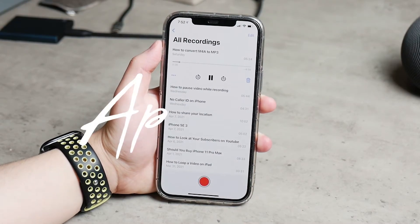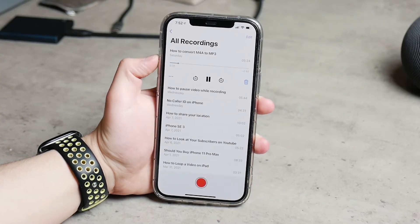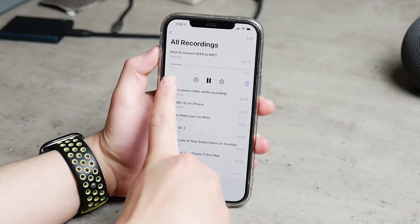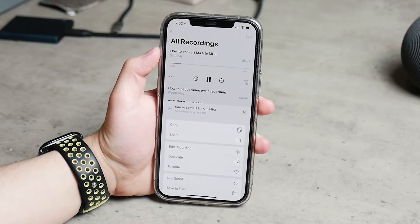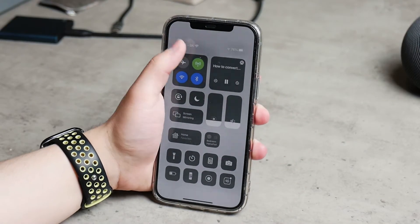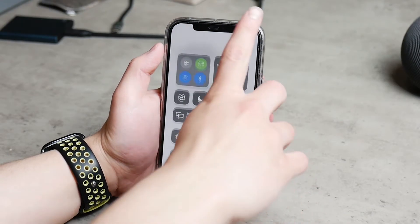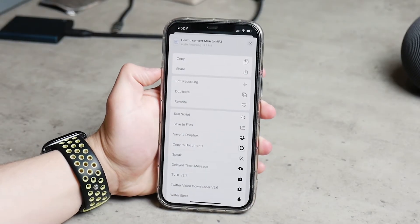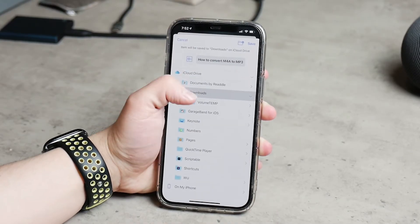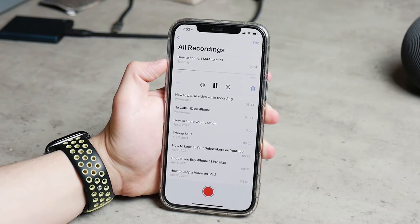Let's get started. First, make sure that your voice memos are ready — you have to record the stuff that you need to convert. Then, inside the Voice Memo app, locate the voice memo you want to convert and go to the menu or more options by clicking on the three dots. This will give you the option, if you scroll down a bit, to save this recording to the Files app of iOS. You need a newer version of iOS for this. Make sure to save it and remember where it's located — for example, if you save it to Downloads, remember that.